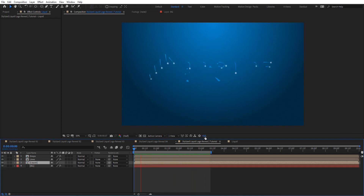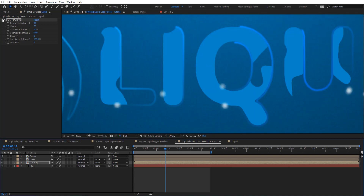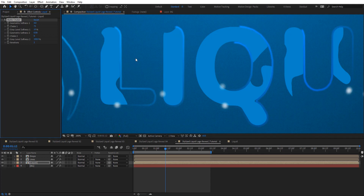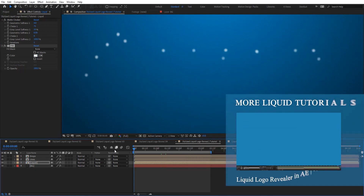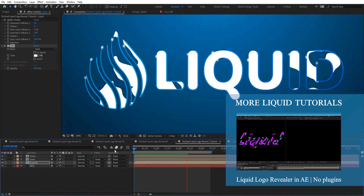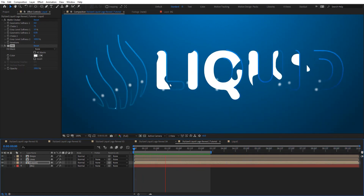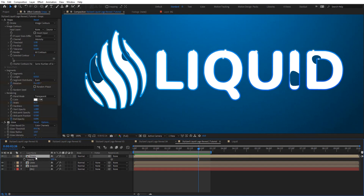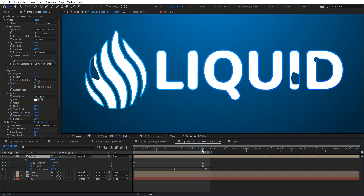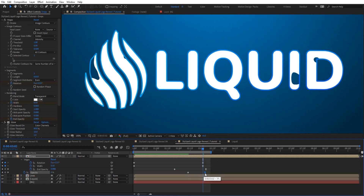We get a very cool liquid look. I'm going to apply matte choker — you can see what it does, it chokes the edge a little bit. I'm also going to add a fill set to white. Let's preview. It looks very nice and very liquidy. At the end we can animate the opacity of this drop layer from 100 to 0.